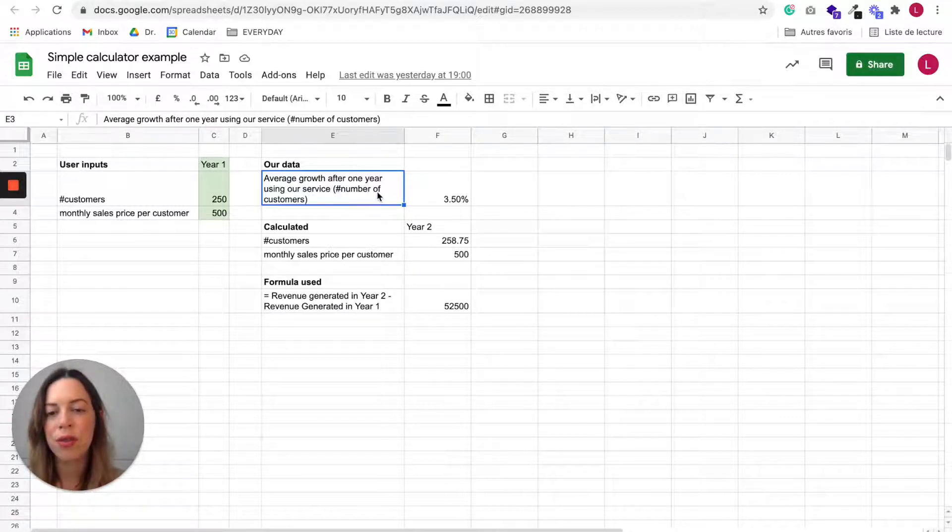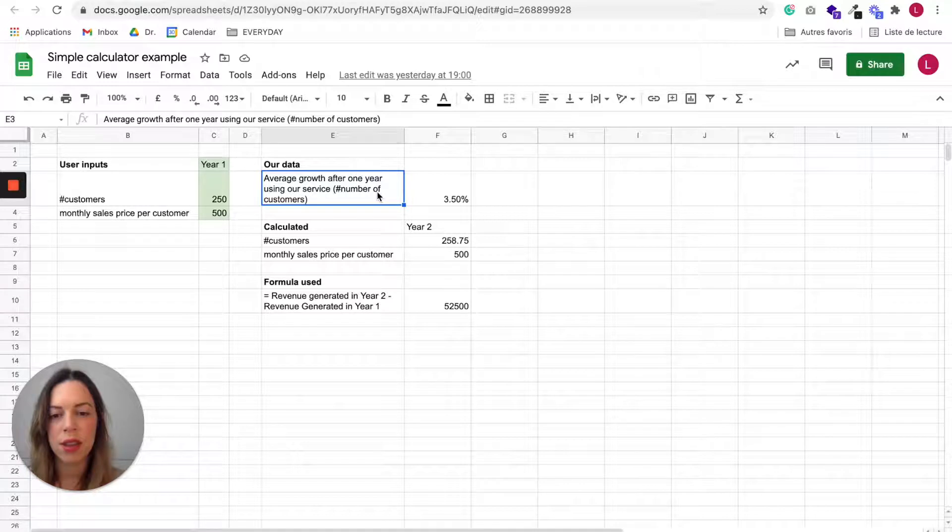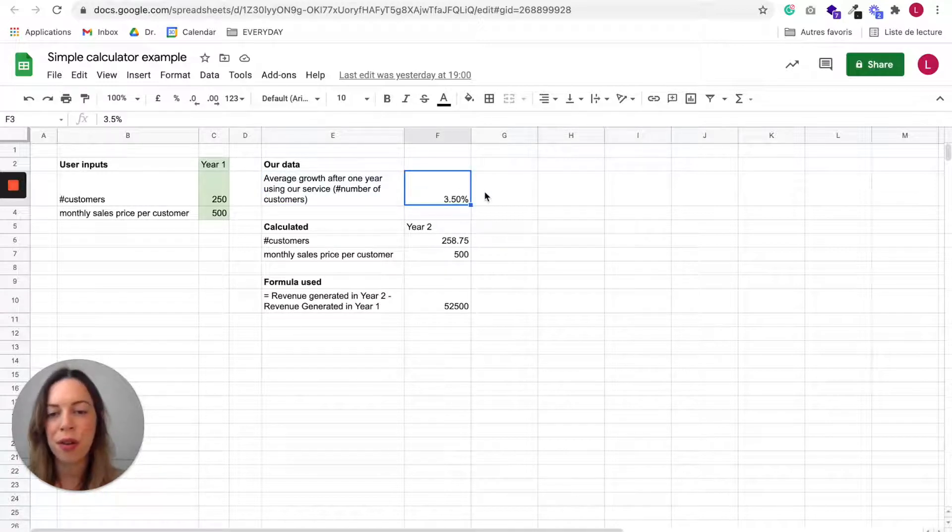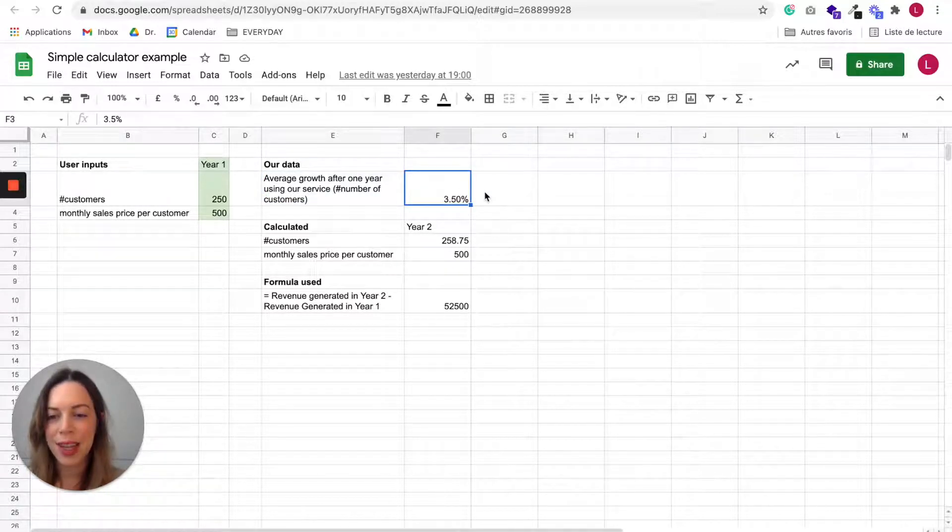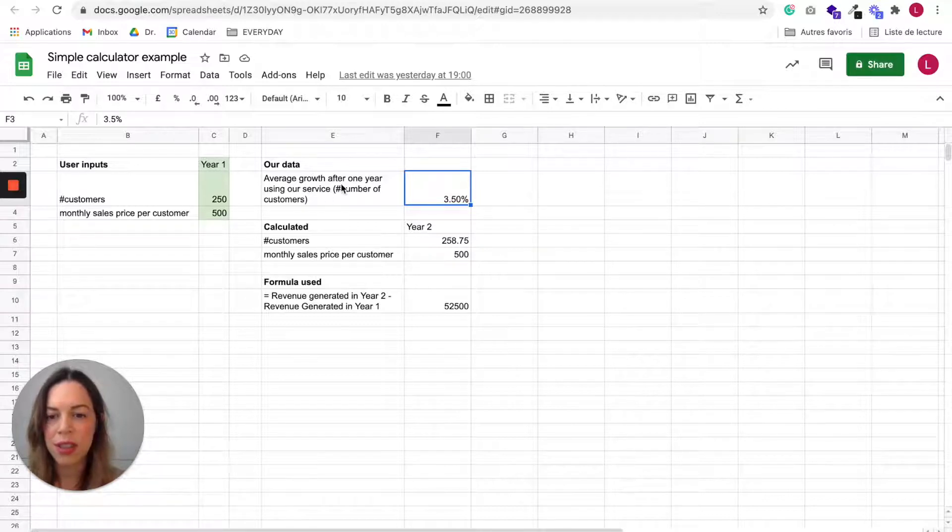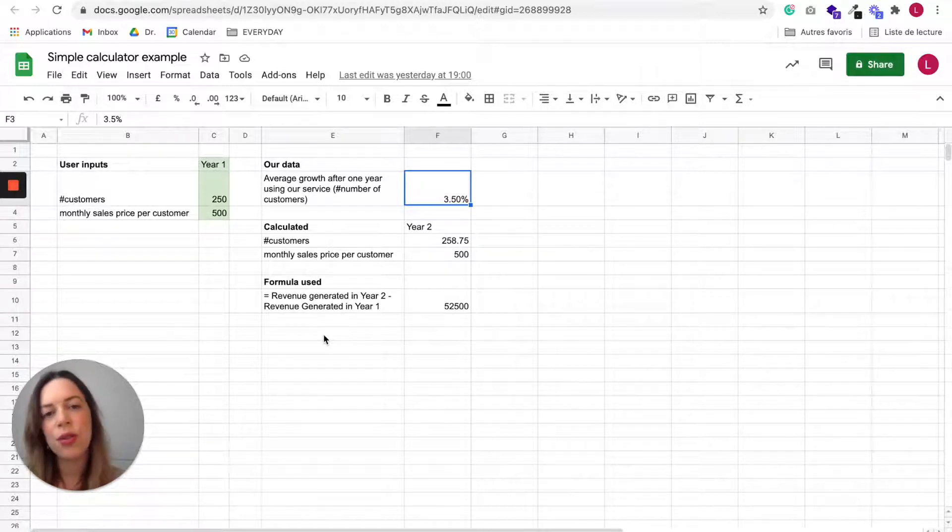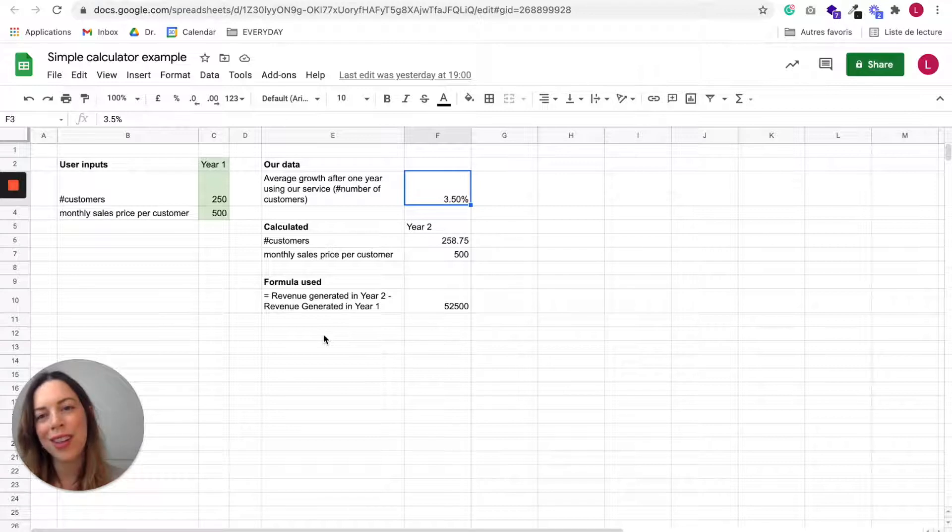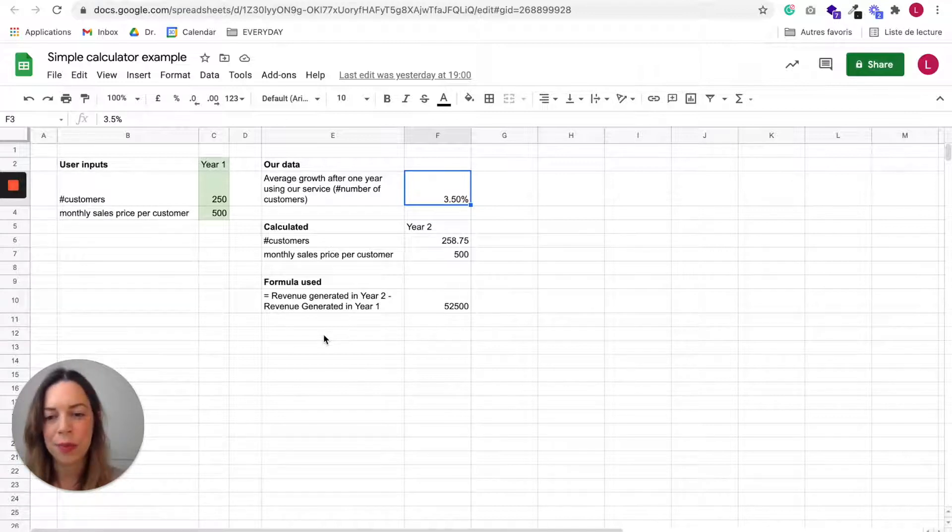For example here, let's say we know the average growth customers have after one year of using our service. Let's say it is 3.5%. Next when you have gathered all this, you need to decide the formula you are going to use in your calculator.